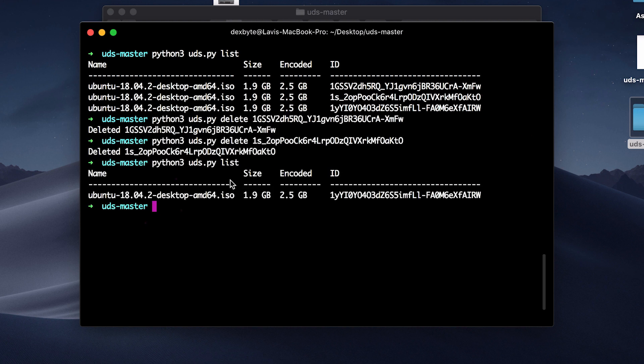To delete a file just type python3 uds.py delete and the ID of the file.